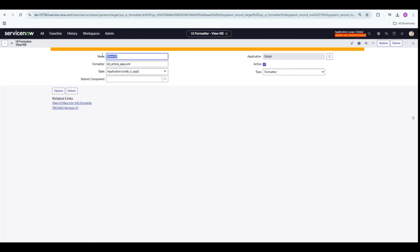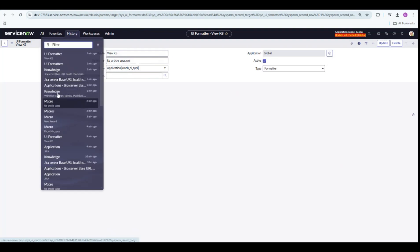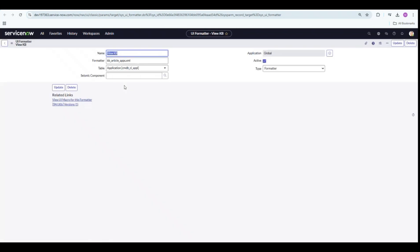All you have to do is click on New and then give the name of the UI formatter. The formatter should be your UI macro's name.